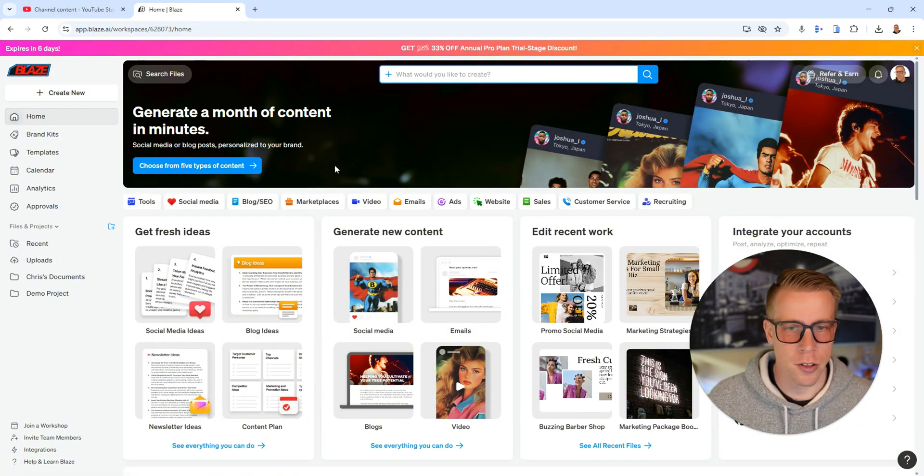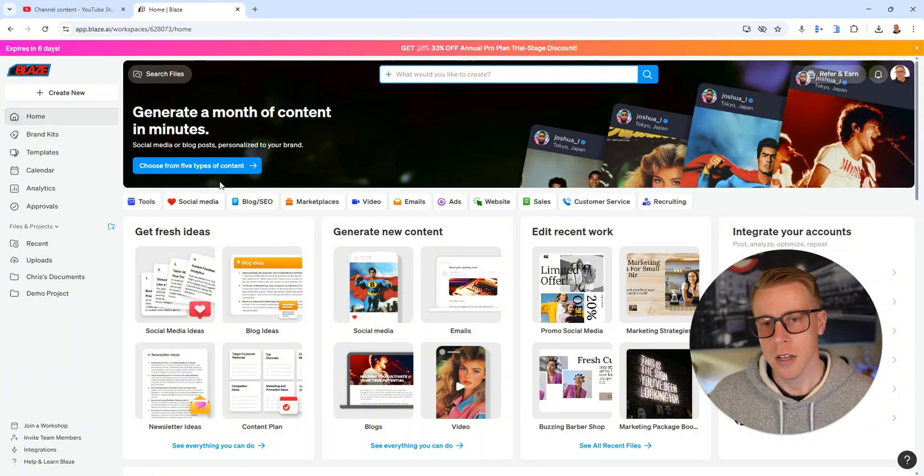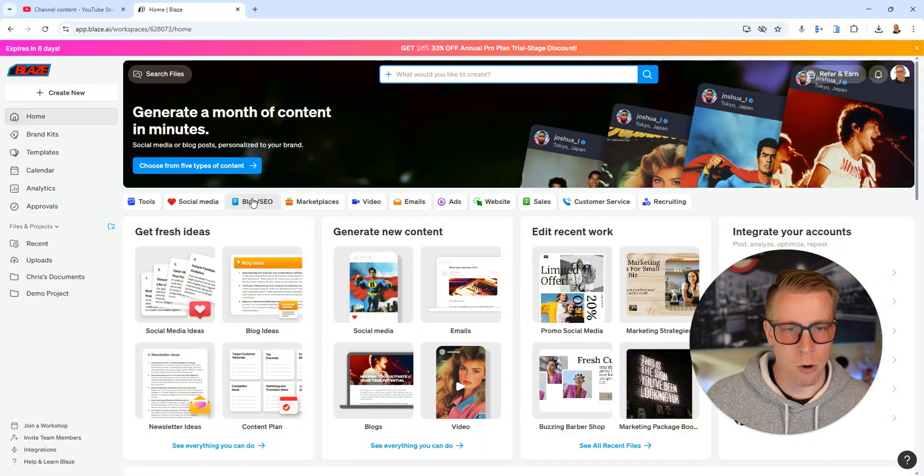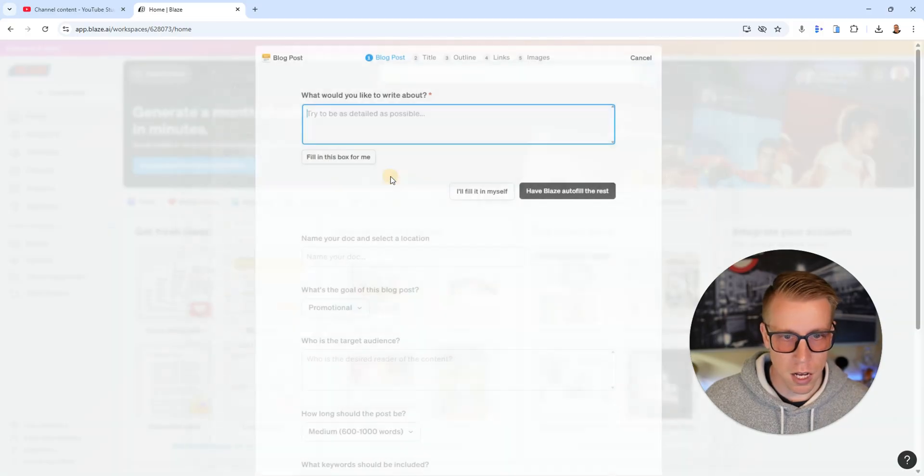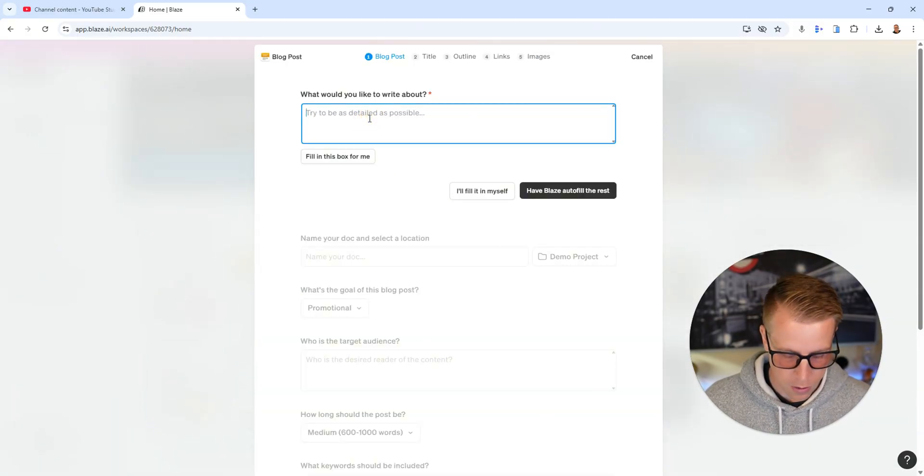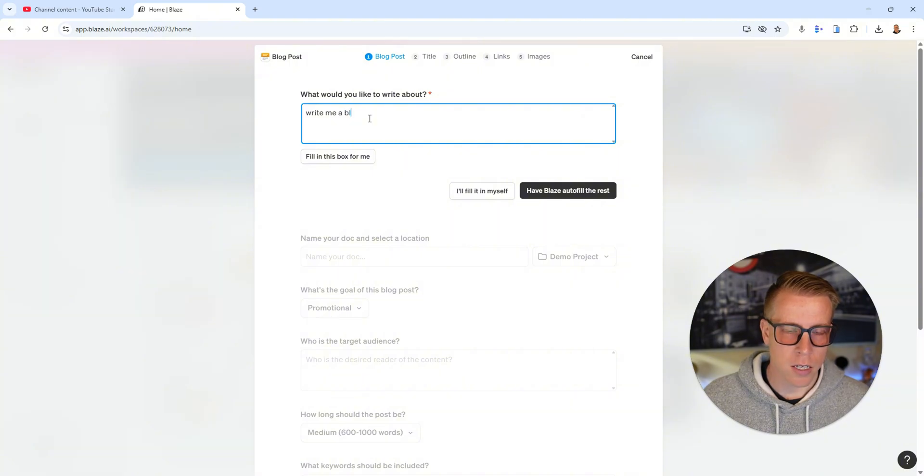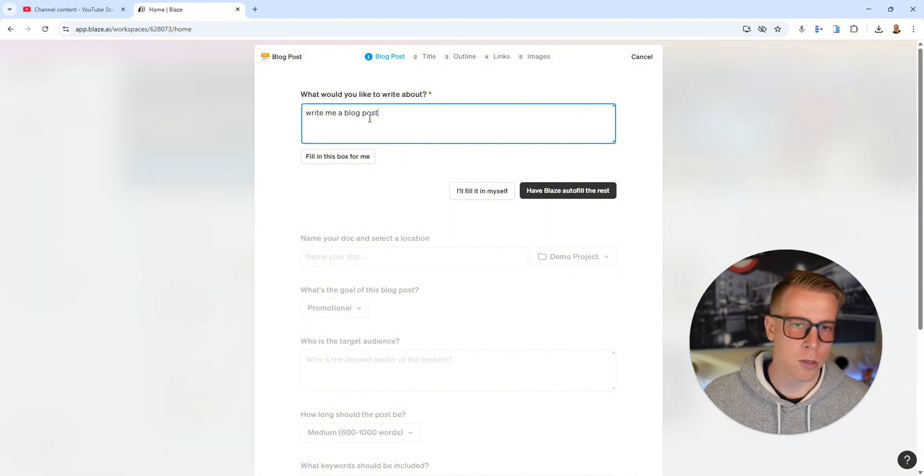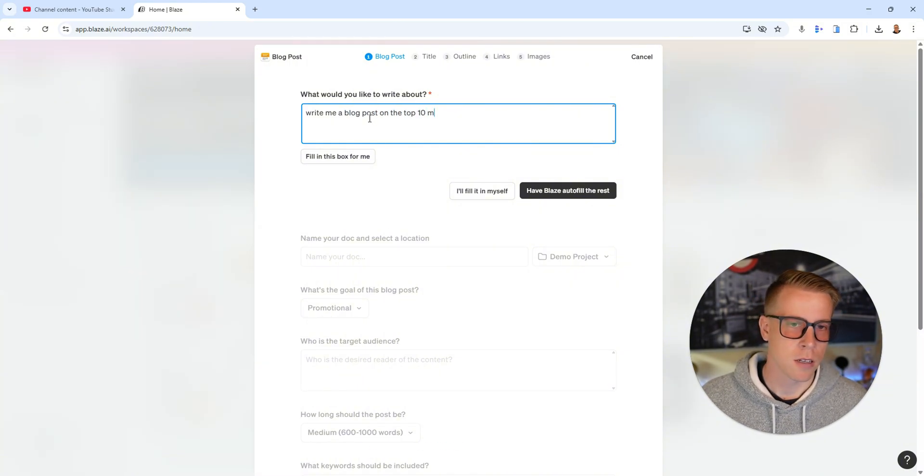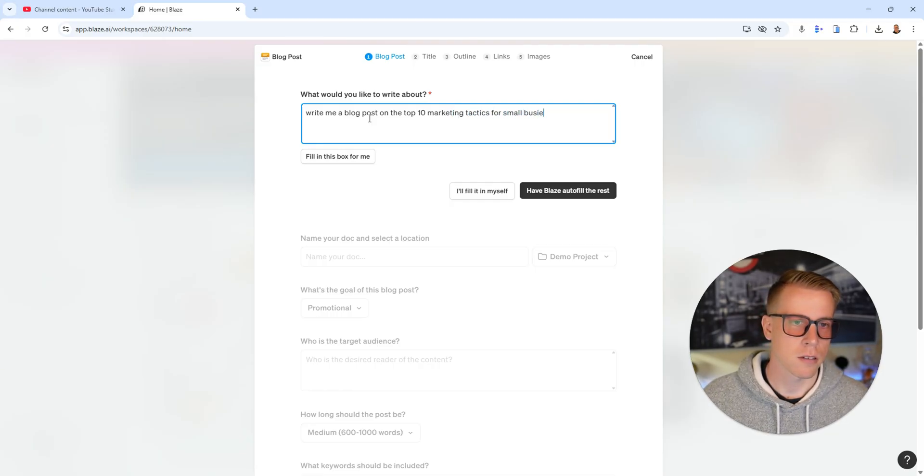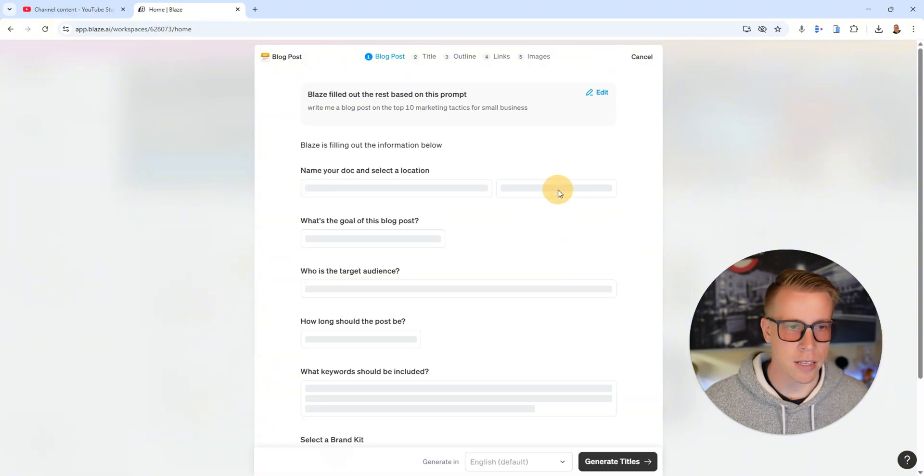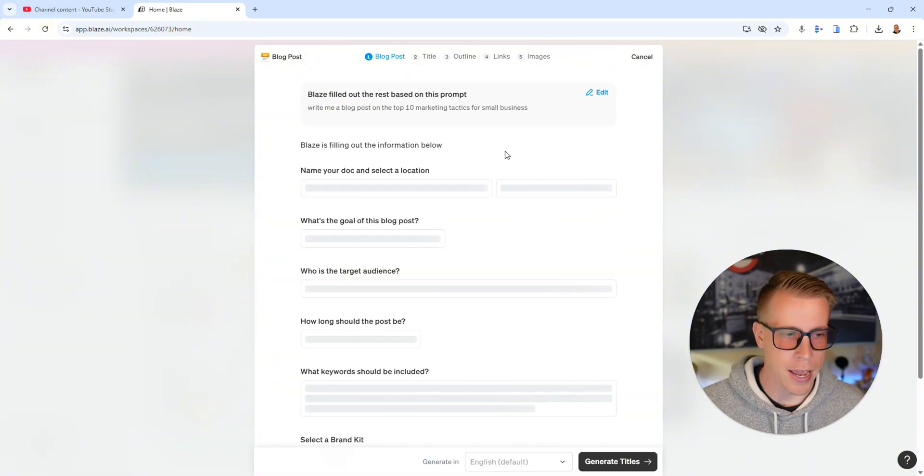Let's show you a couple of other examples here. Say if you wanted to do writing for your blog, a blog post. What would you like to write about? Write me a blog post on the top 10 marketing tactics for small business. Then click have Blaze auto fill the rest. That's what's crazy about the AI.